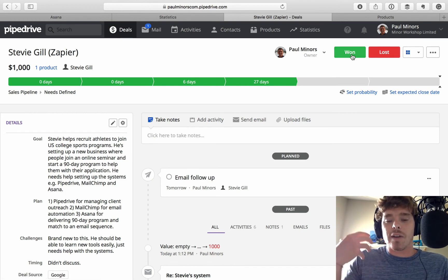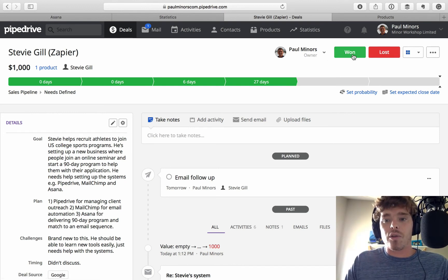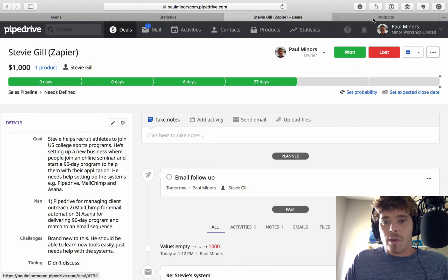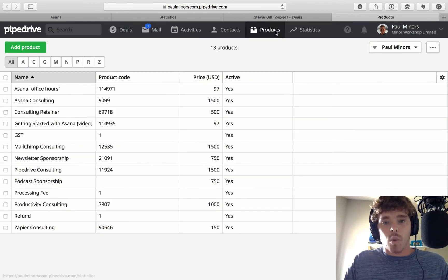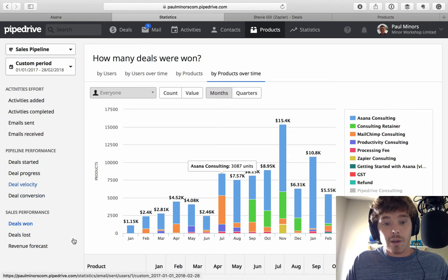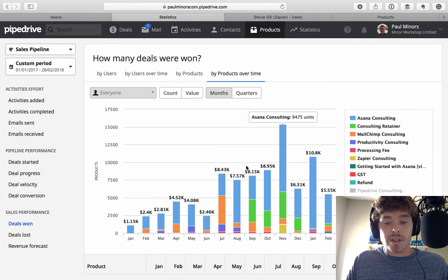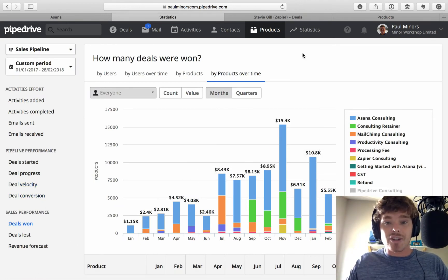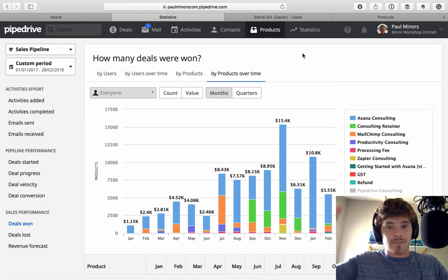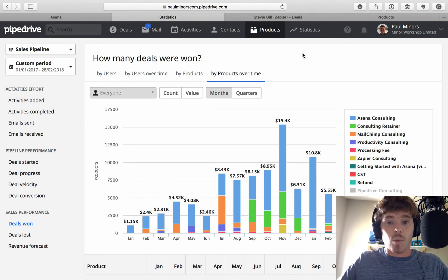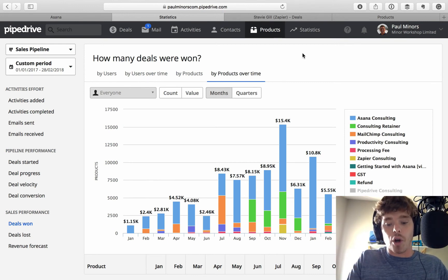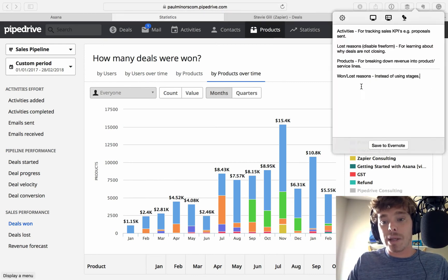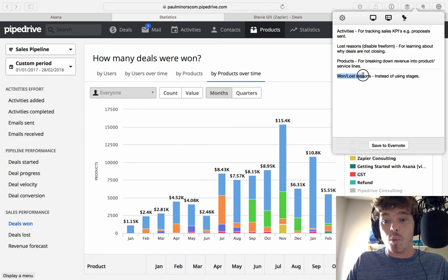Obviously, if the deal doesn't go through, you can click lost. And so, it's only through marking the deal as won that the data will feed through into this report, deals won. If you simply move it into a stage, yes, it looks like you've collected all your won deals in one place, but this report will not update. So, that's a common mistake as well, is people don't use the won and lost buttons.